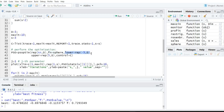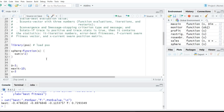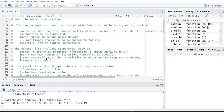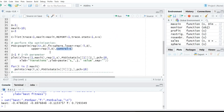You put NA as the first argument, then pass the sphere function as the evaluation function, specify the lower range of the vector and the upper range of the vector, and then the control list parameters. We are searching in the range minus 5 to 5 to find the minimum value. By default, psoptim performs the minimization task for all variables.